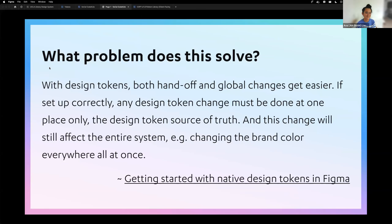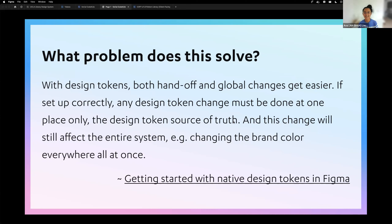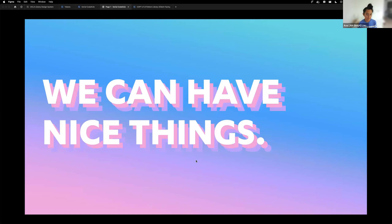So why do this — what problem does it solve? With design tokens, the handoff and global changes get easier. A design token can be changed in one place only. If we decide not to use blue anymore and UCLA needs to use purple — its actual color — we just go into Figma, change the design token, the GitHub Action releases a new package, and developers just update to the latest release.